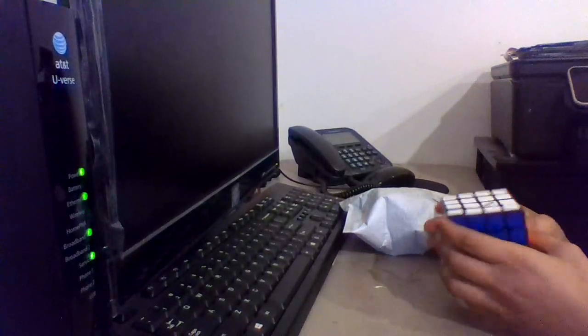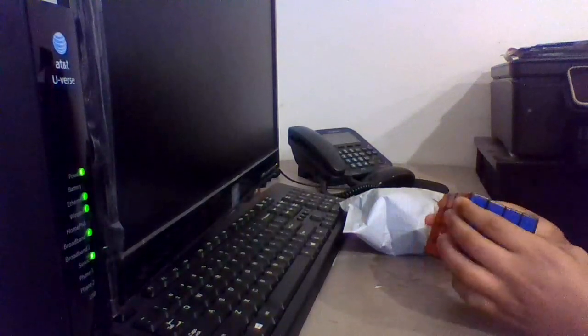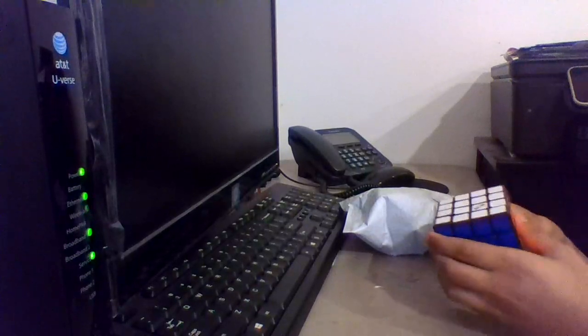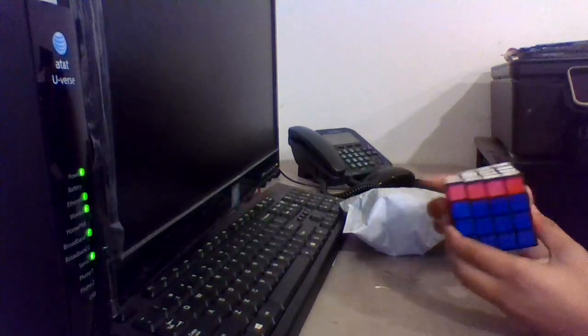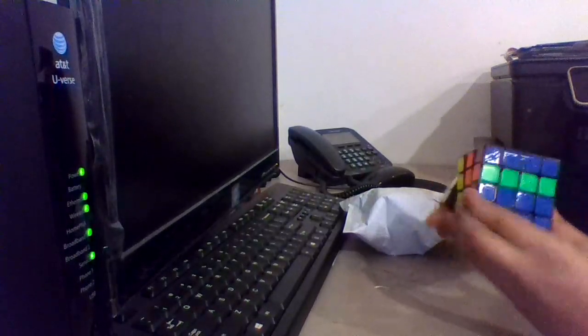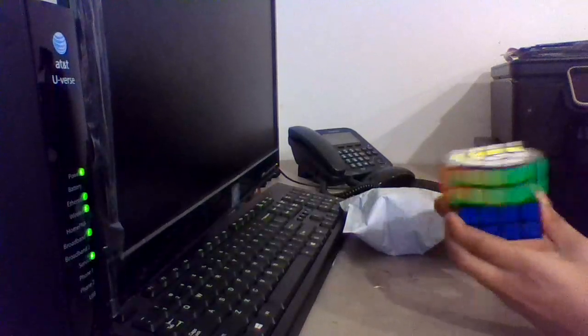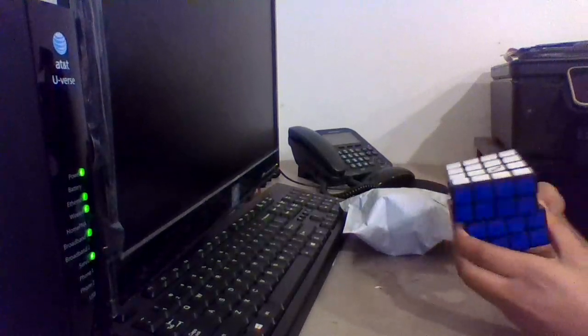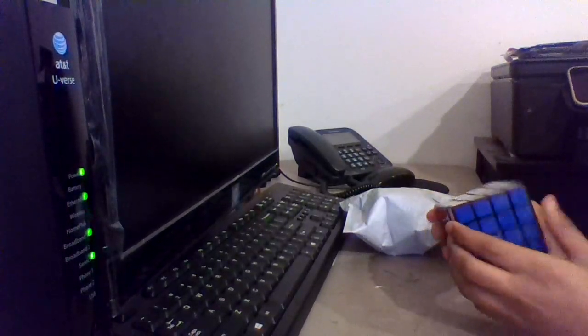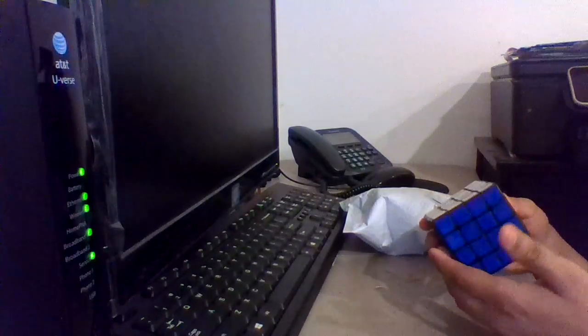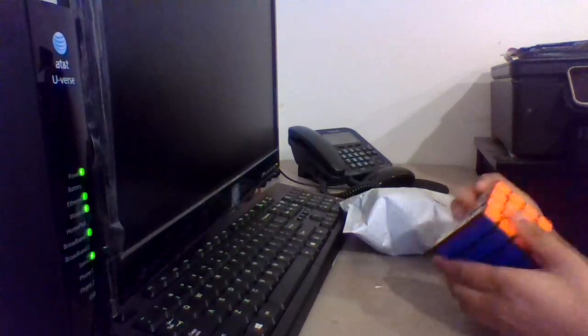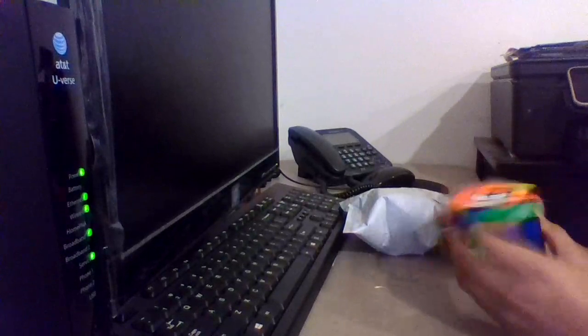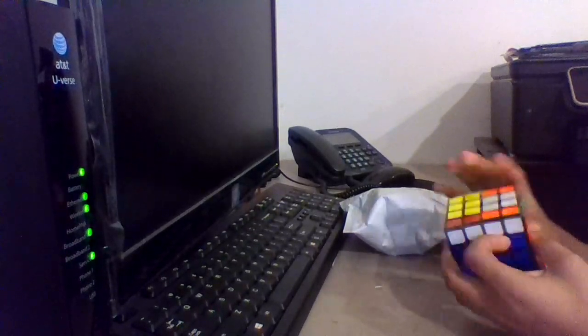Okay, so this is the Qi Wu Chui. Nice shades. I'll just do some first turns. Out of the box it's very dry, so maybe I can break it in with Maru lube. It's also very sluggish.